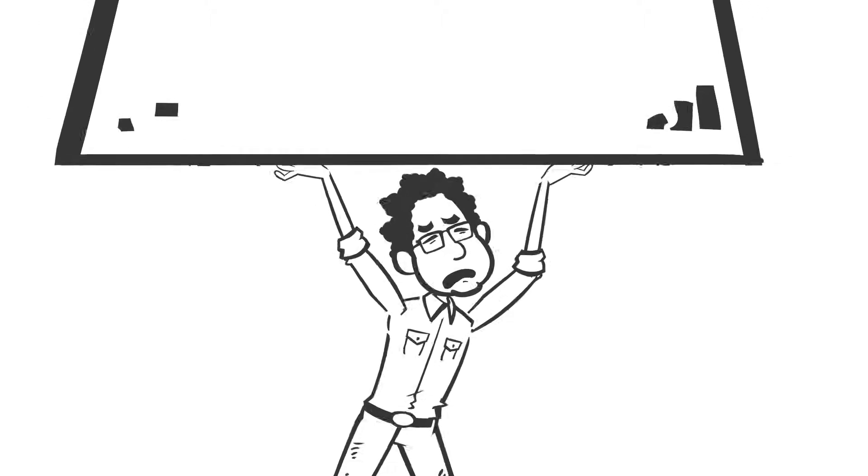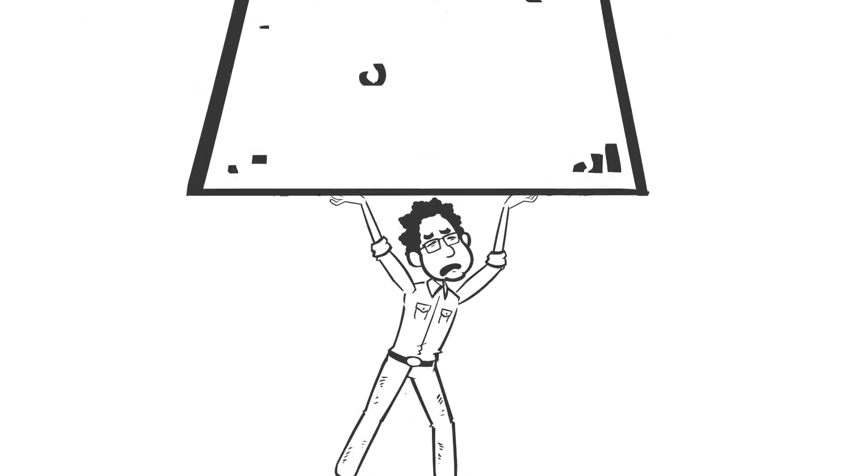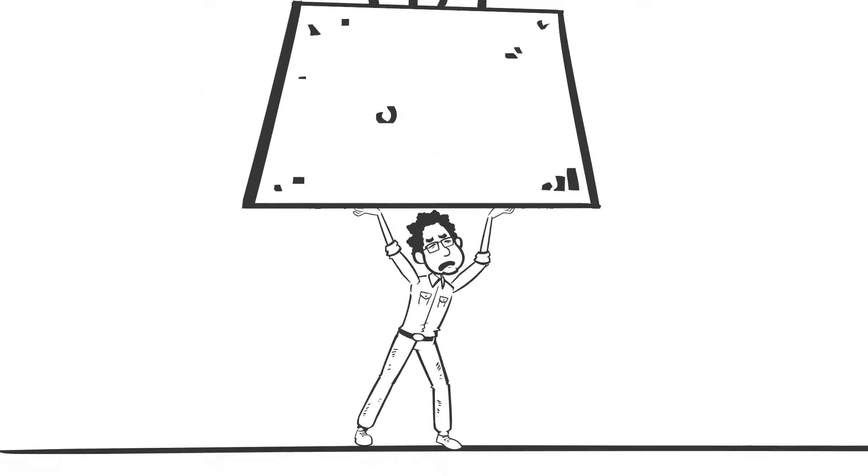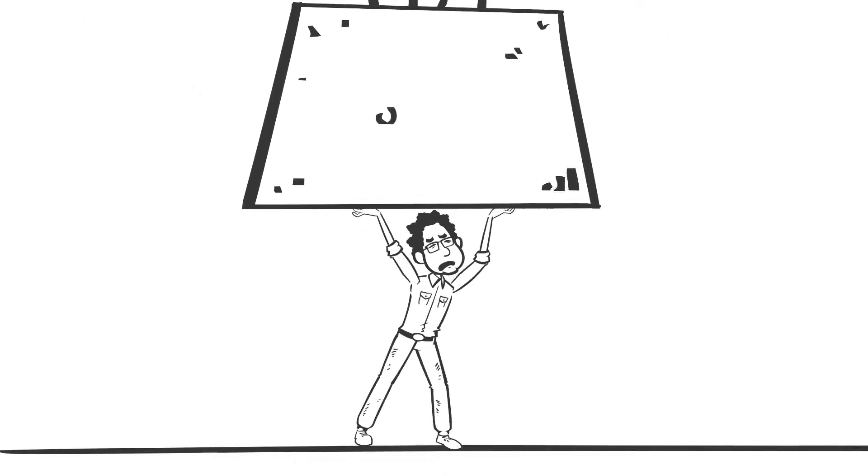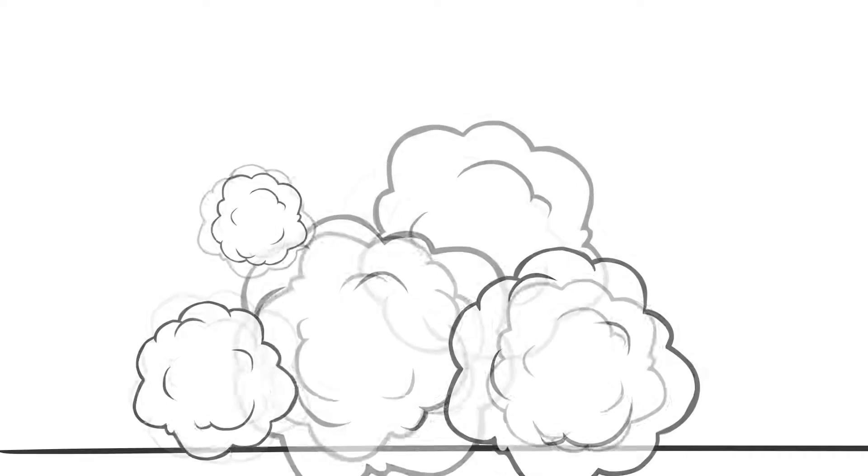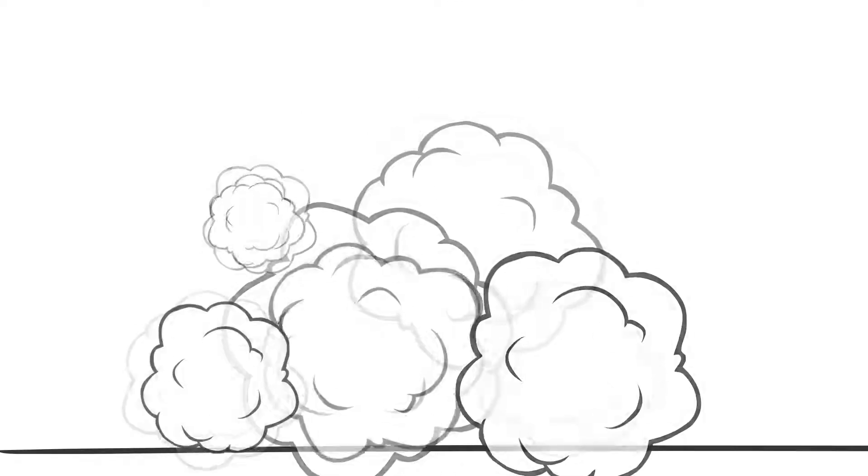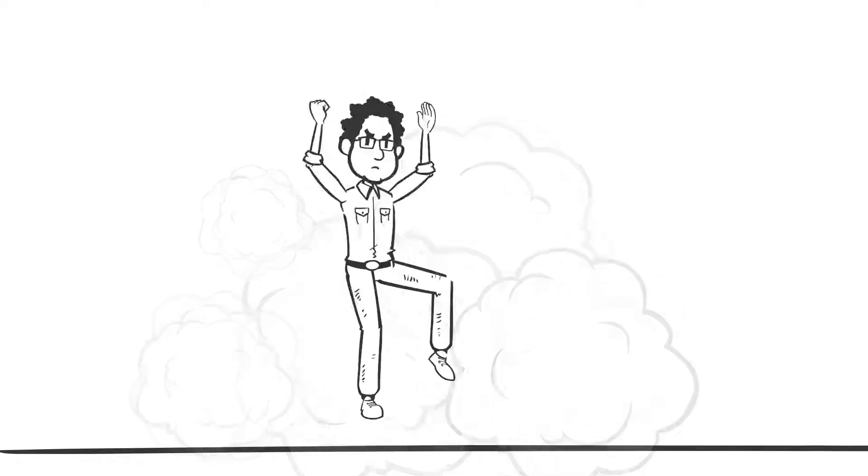Sometimes it can feel like the weight is on you to be the rock for the family. And if you admit you're struggling, that means you've failed. But that just isn't true.